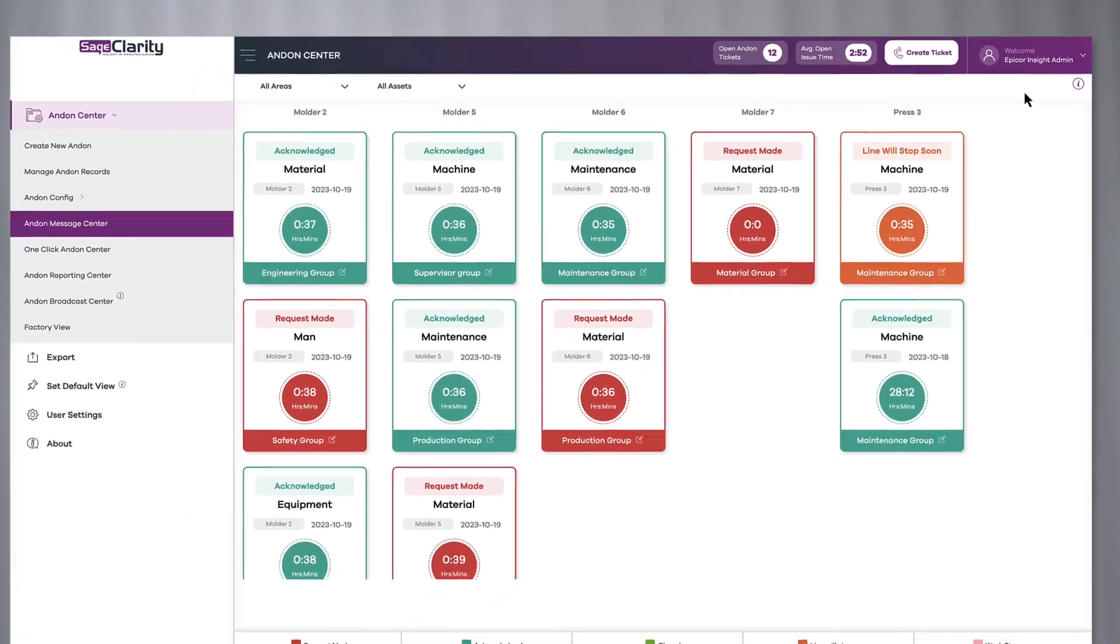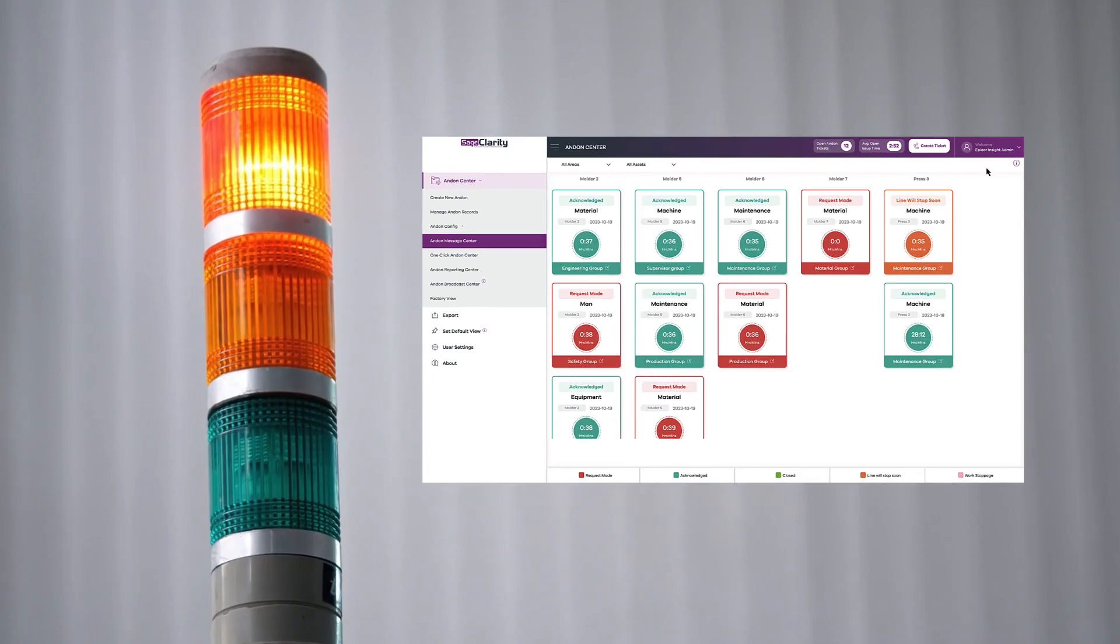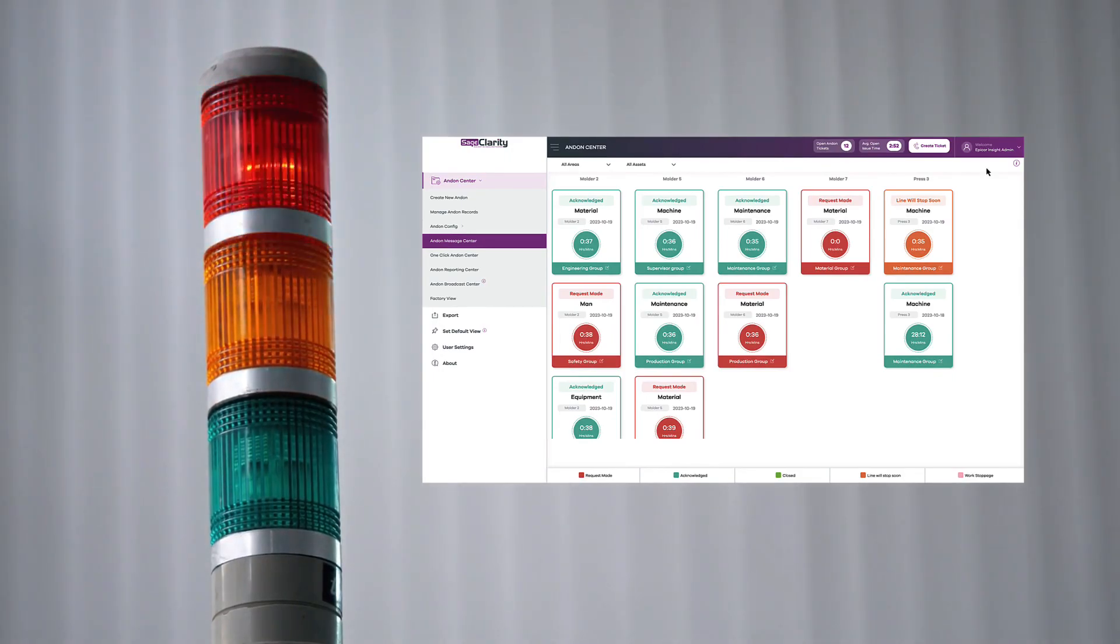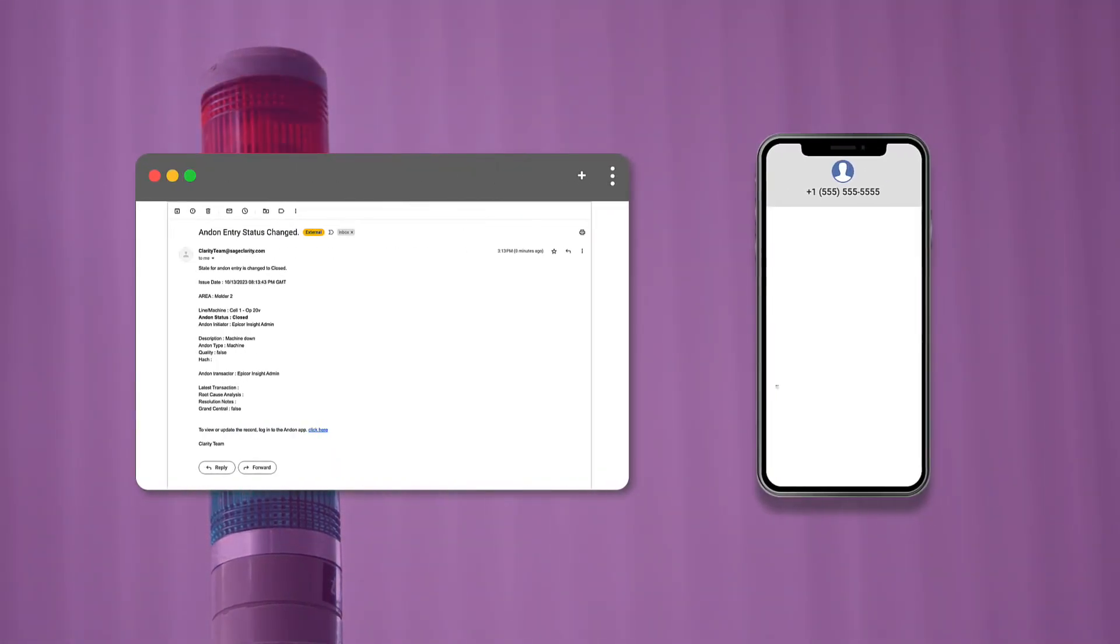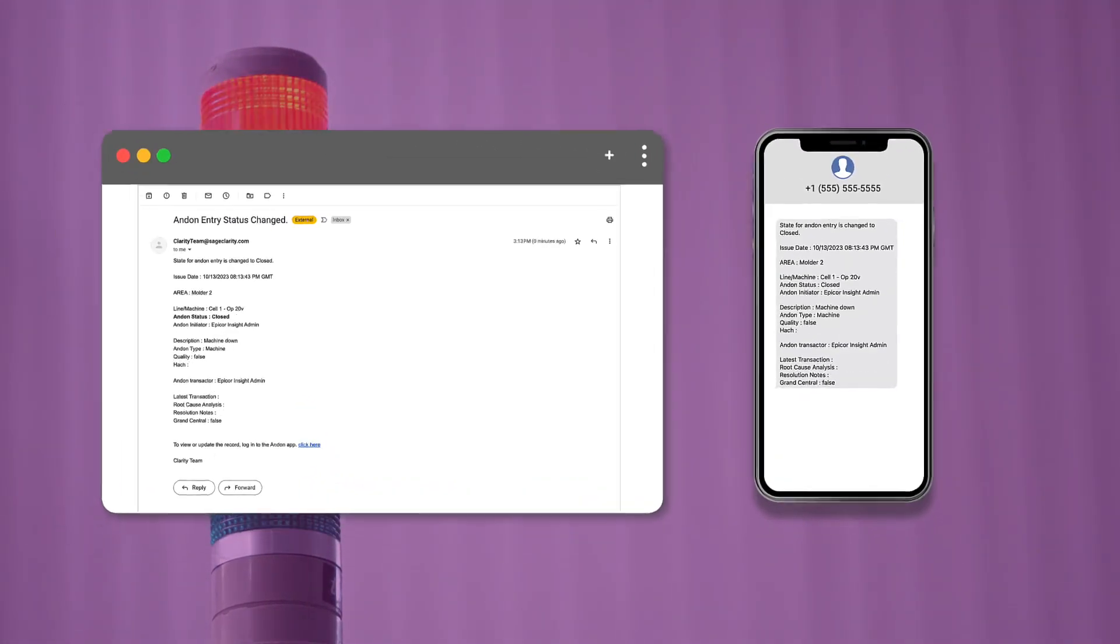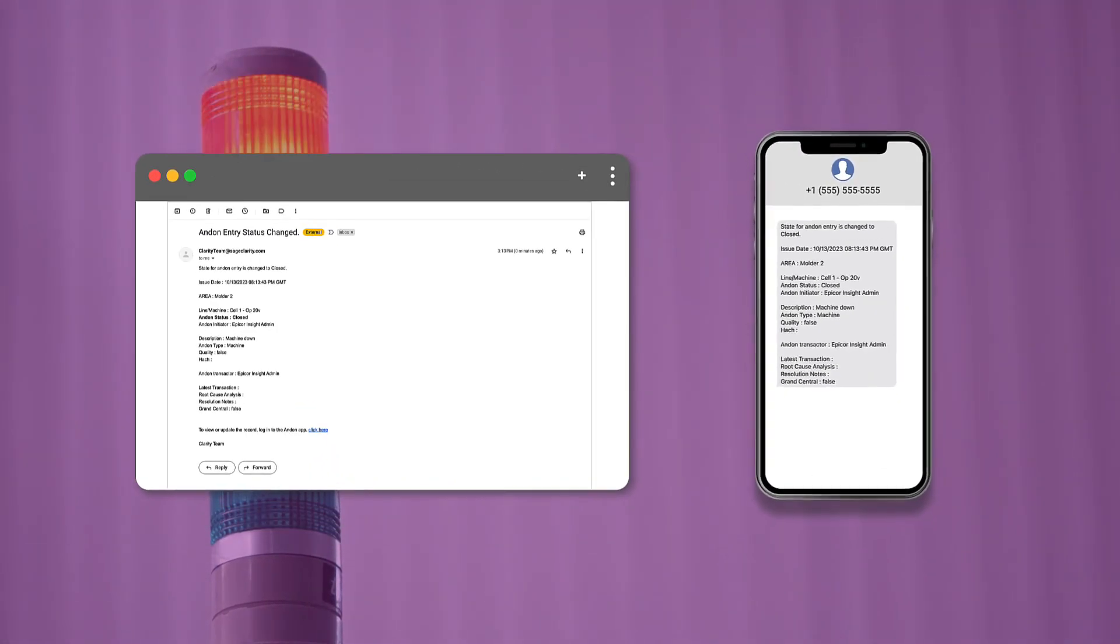Once a ticket is created, your Andon lights will automatically be triggered. Plus, with smart notifications, your team members from the selected notification group will be notified via email or text message.